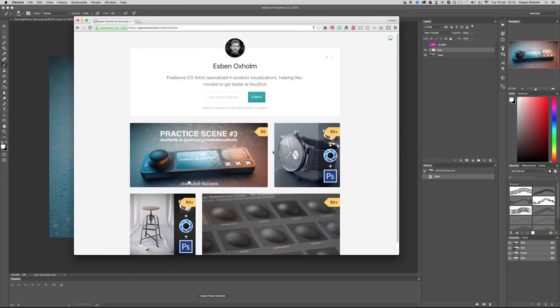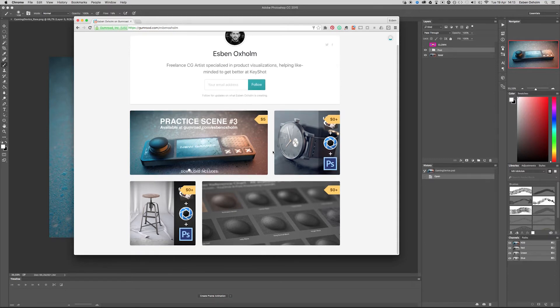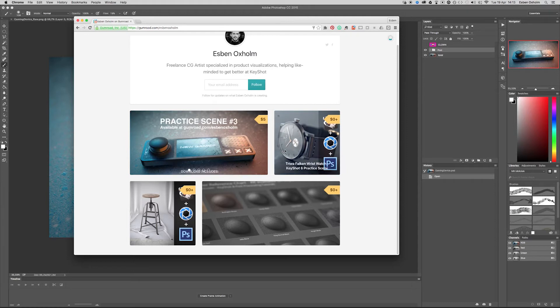Hey everyone, Espen Oxalm here. In this tutorial I want to show you how I create the detail layer that you will find in the post-processing of all of my practice scenes.